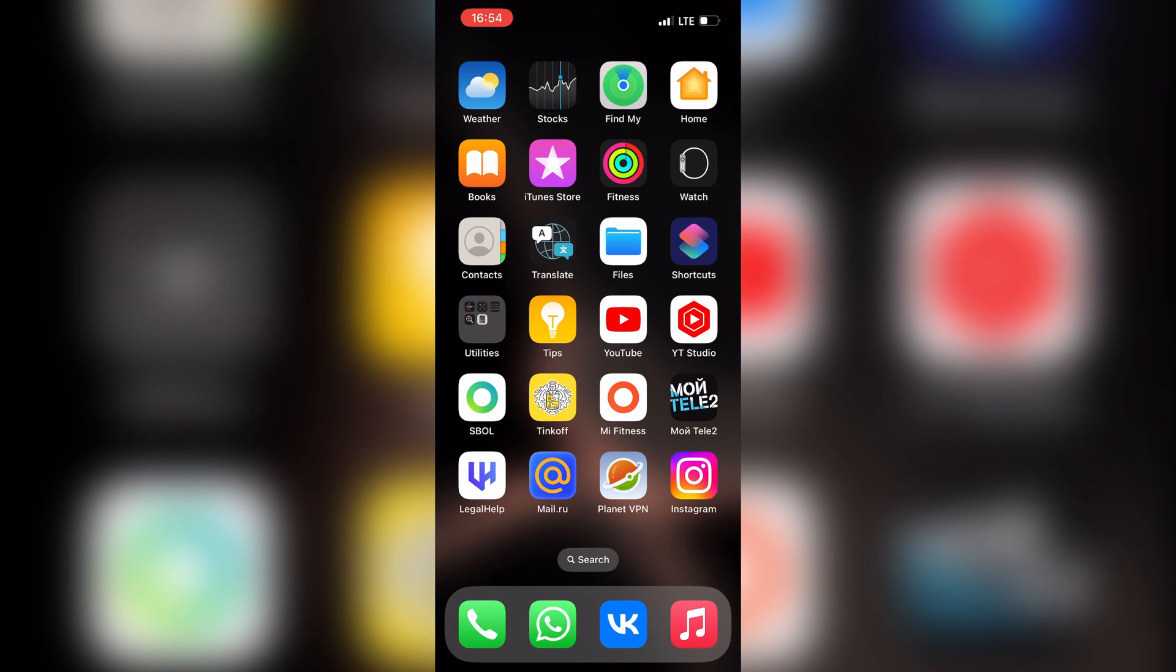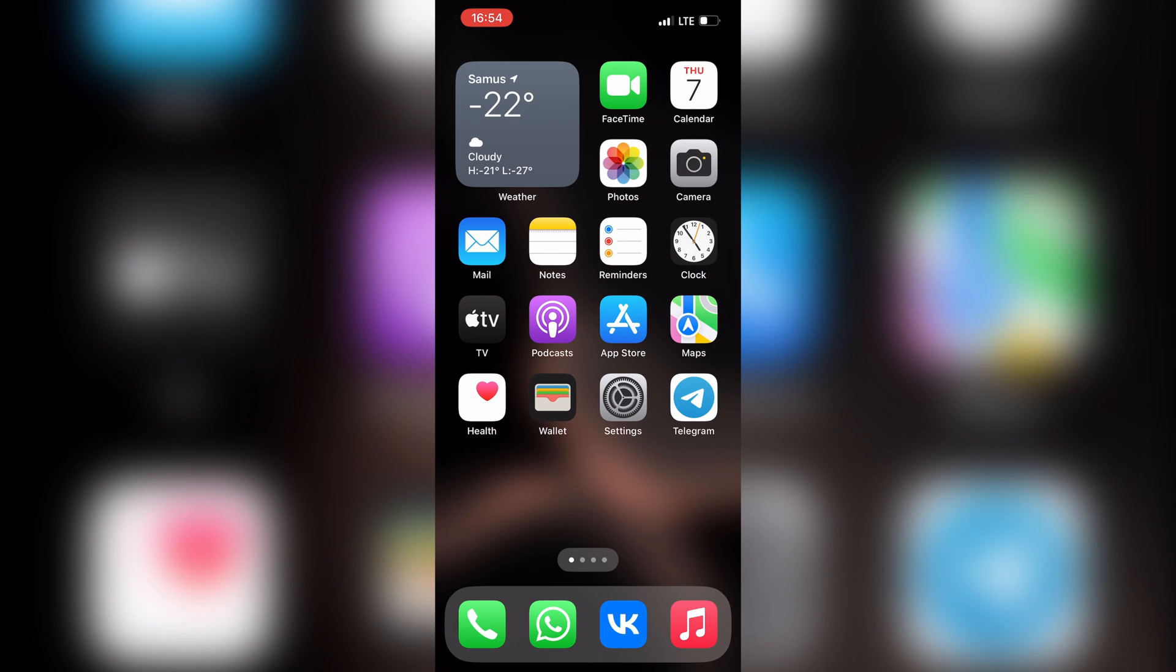That's it, now you know how to change YouTube password on Samsung TV. Thanks for watching, please like and subscribe to the channel. Good luck and see you soon.